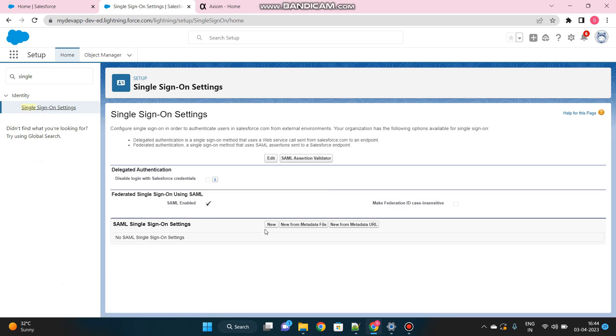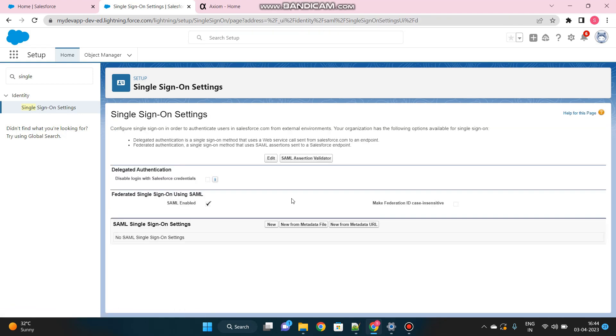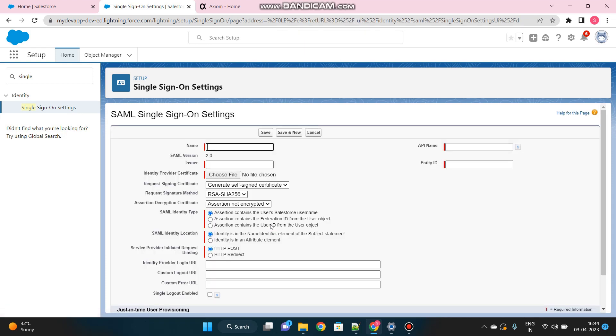We'll be creating one new single sign-on setting. Before that, make sure this SAML is enabled. This is very important. If it is not enabled, just click on Edit and then check this box. Once it is enabled, then you create the first SSO.